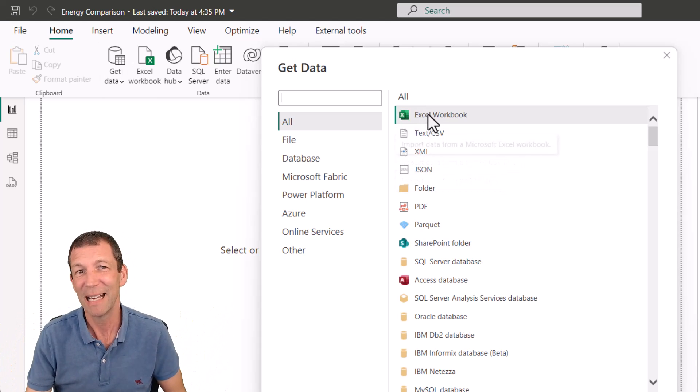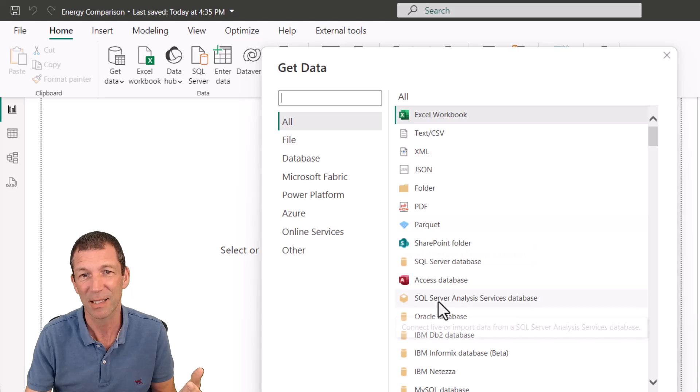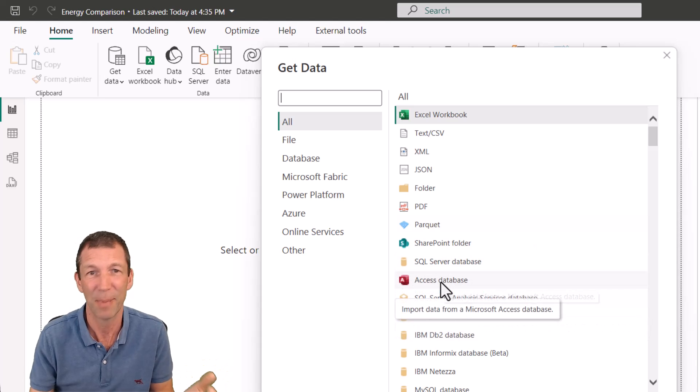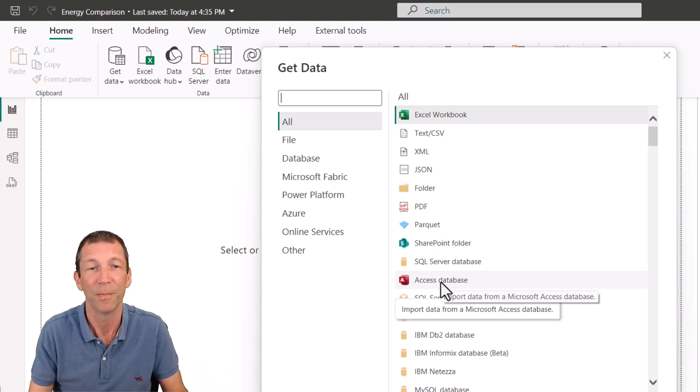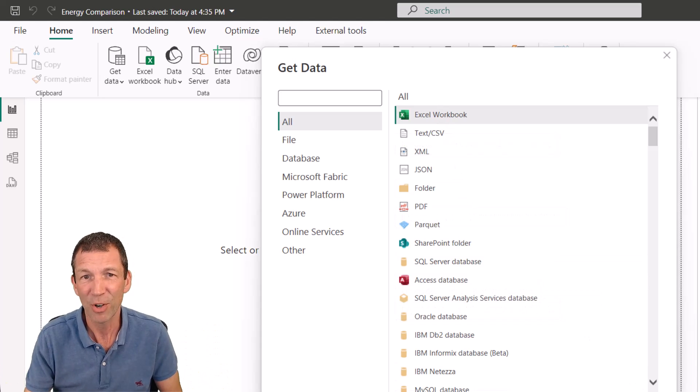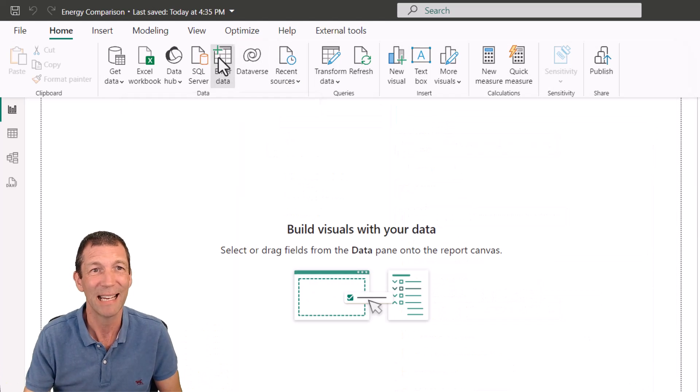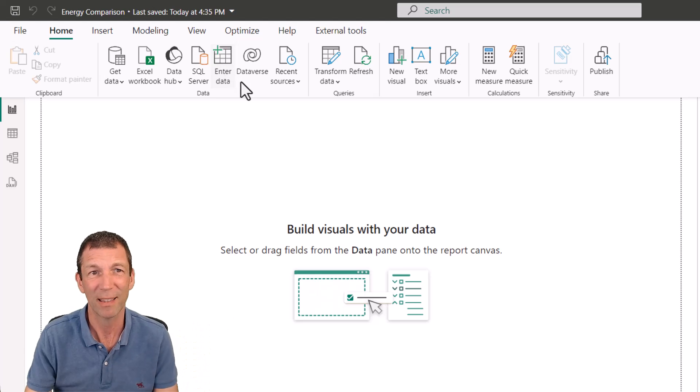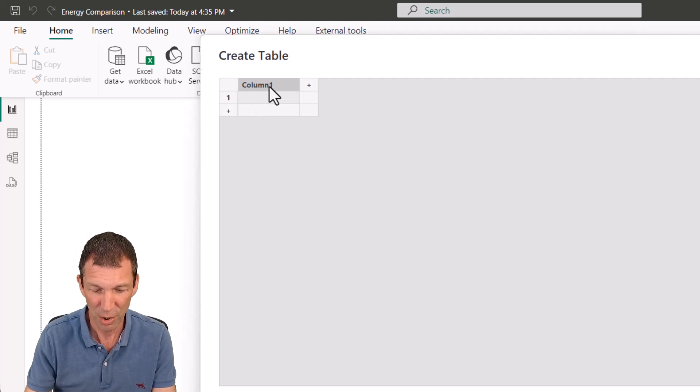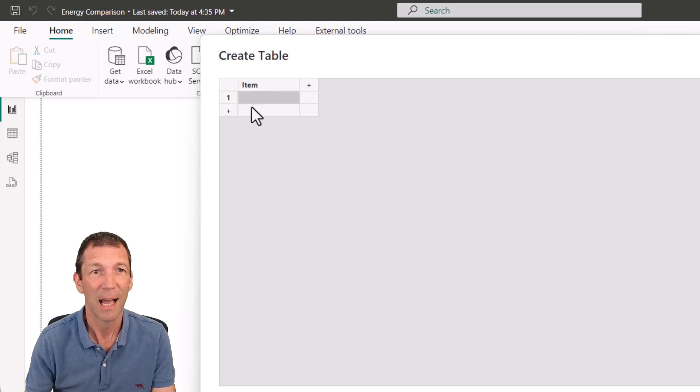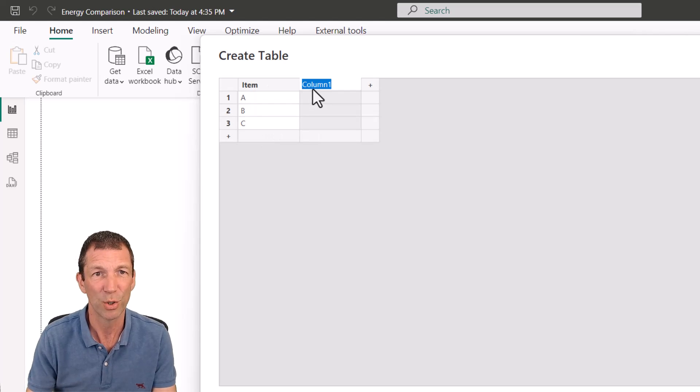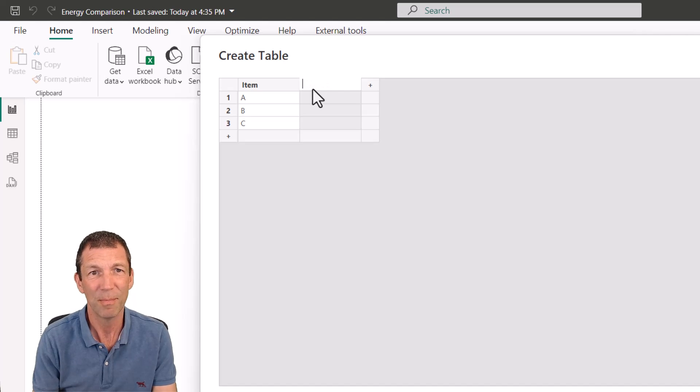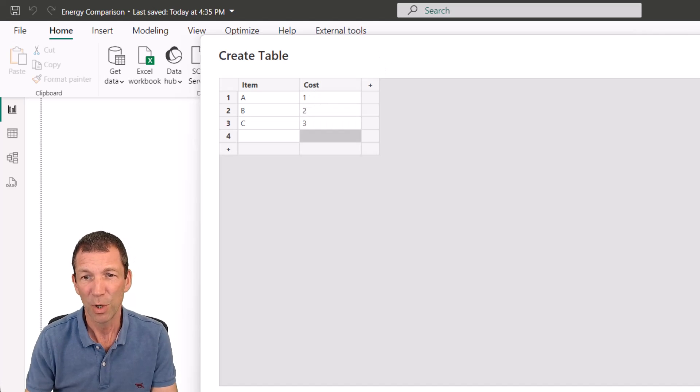You can connect to Excel files, text files, SQL databases, Access databases. Every month there's something new. So I'm not even going to do that. I'm just going to go enter data and just show you a very quick thing. So I can just go in here and say, look, there's item. And I can even type in ABC and cost 123. You can even make up some numbers and go load.